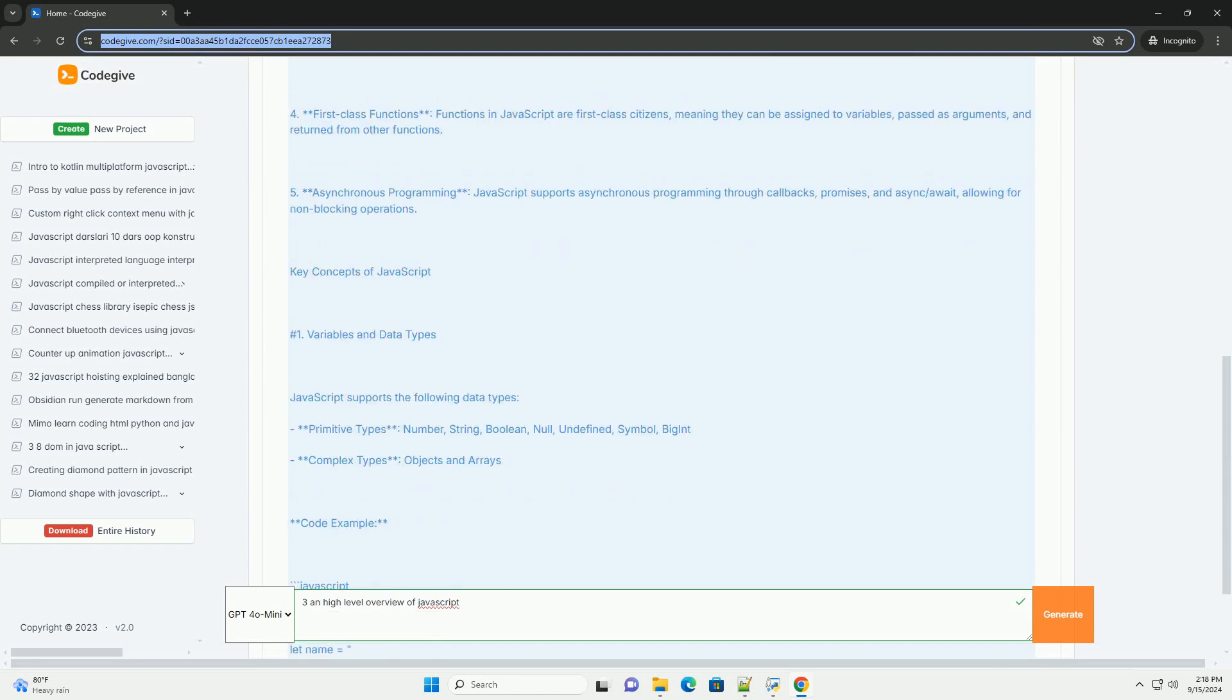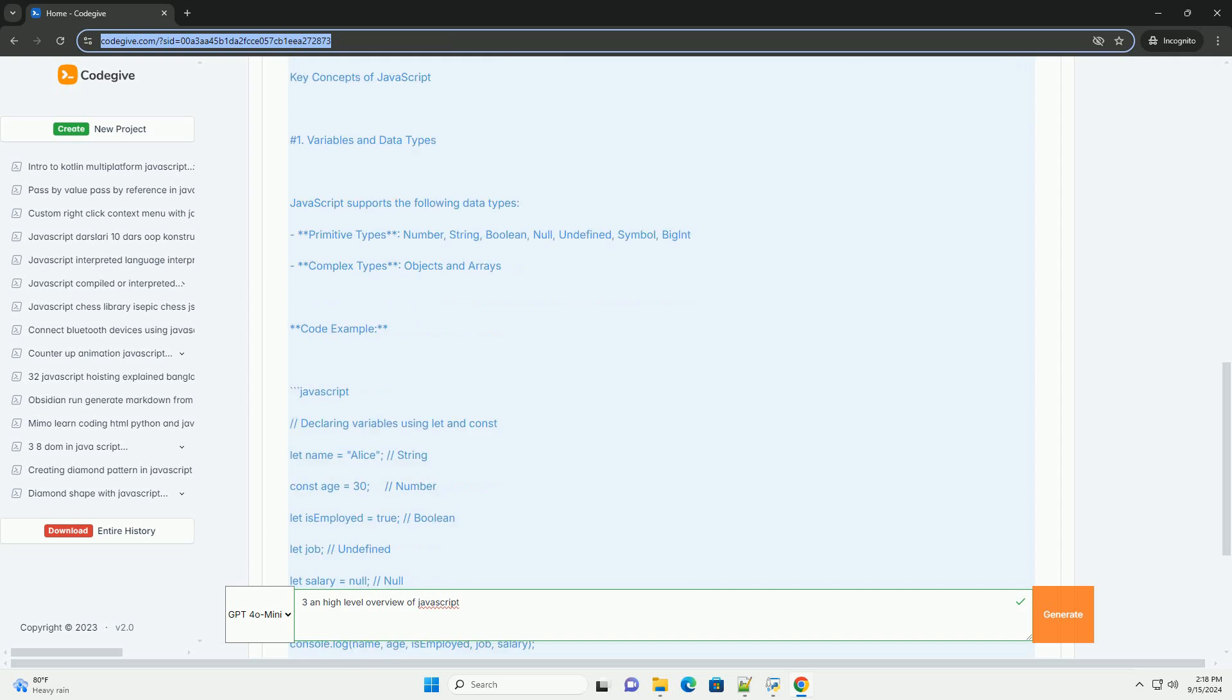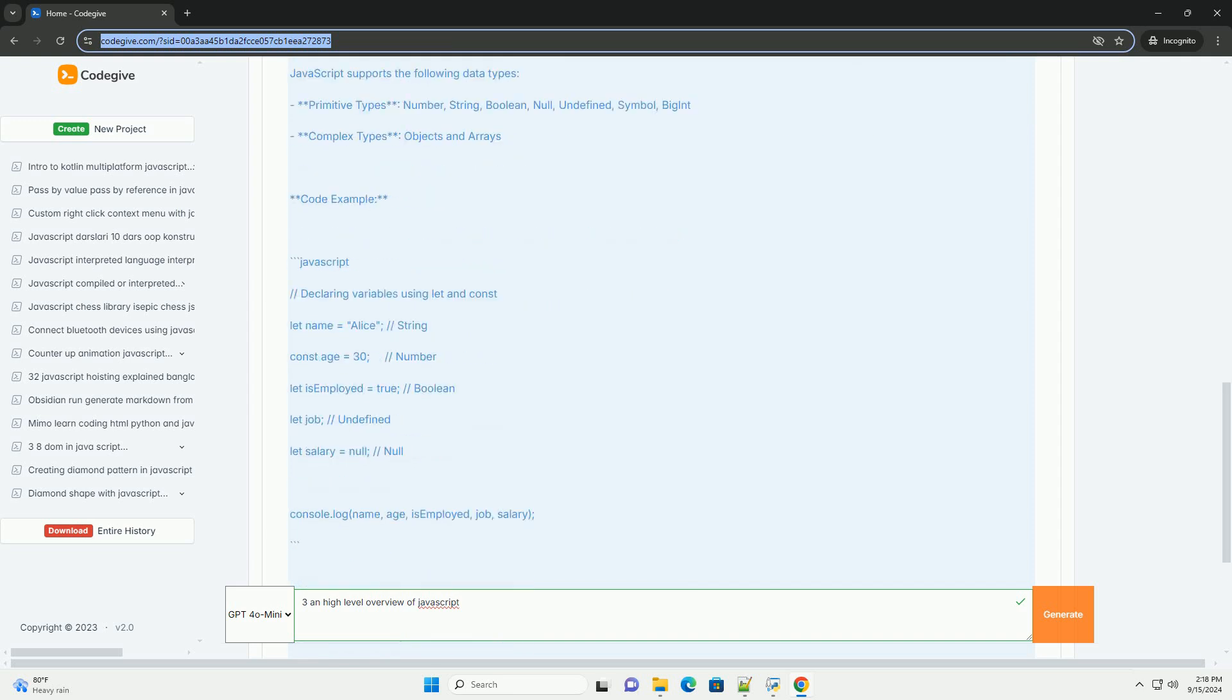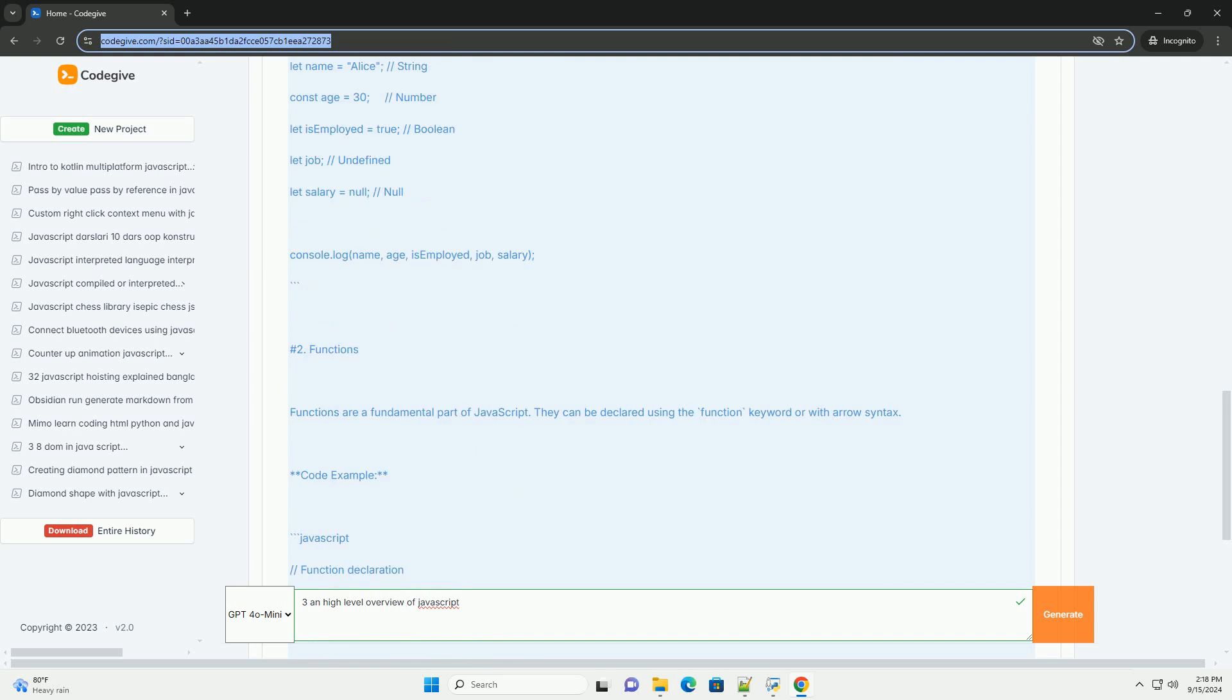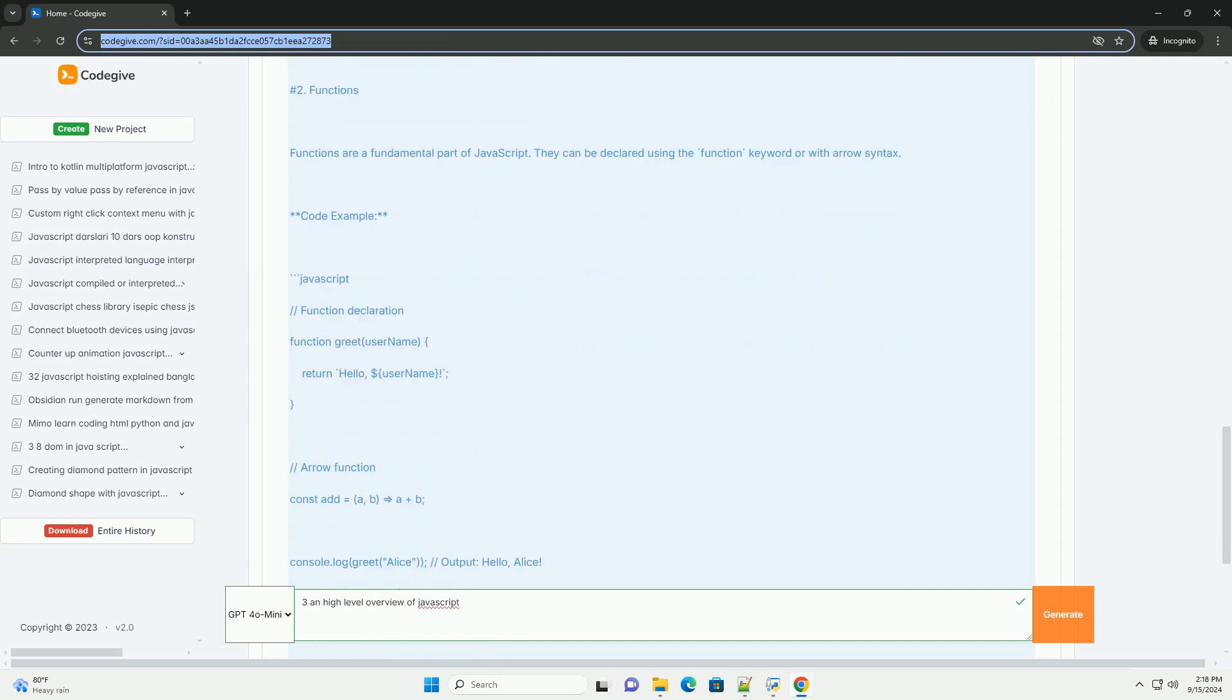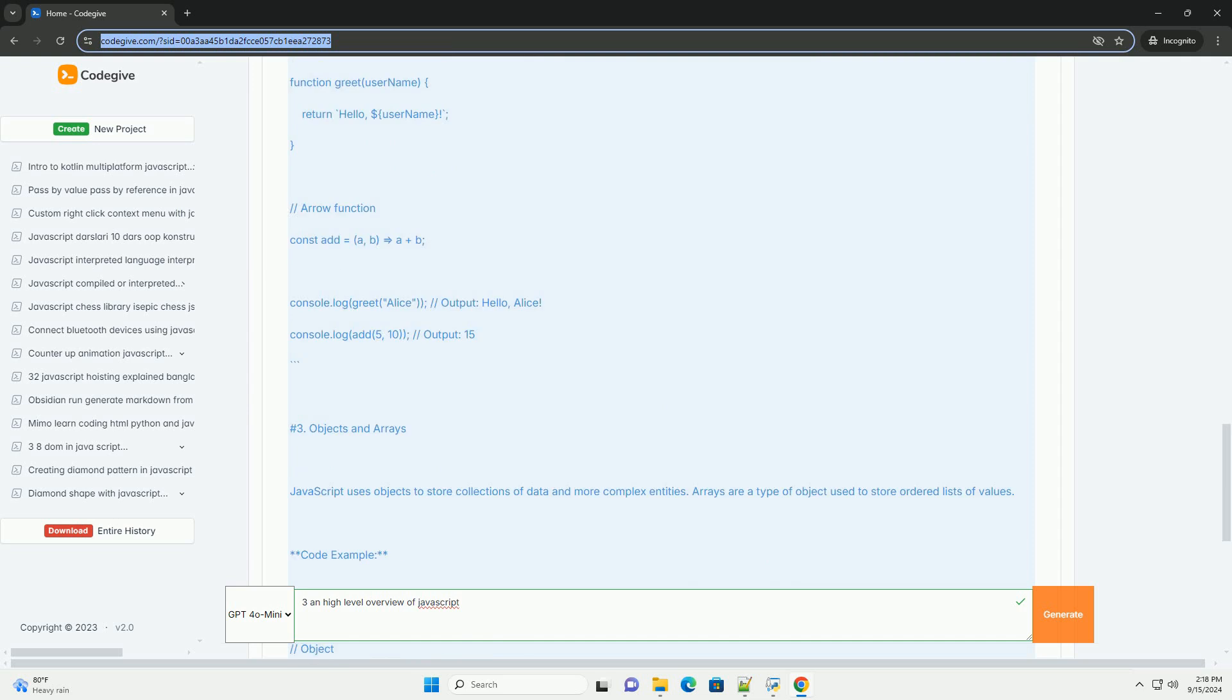and real-time updates without requiring page reloads. JavaScript operates in the browser, making it essential for front-end development, but it can also be used on the server side through environments like Node.js.